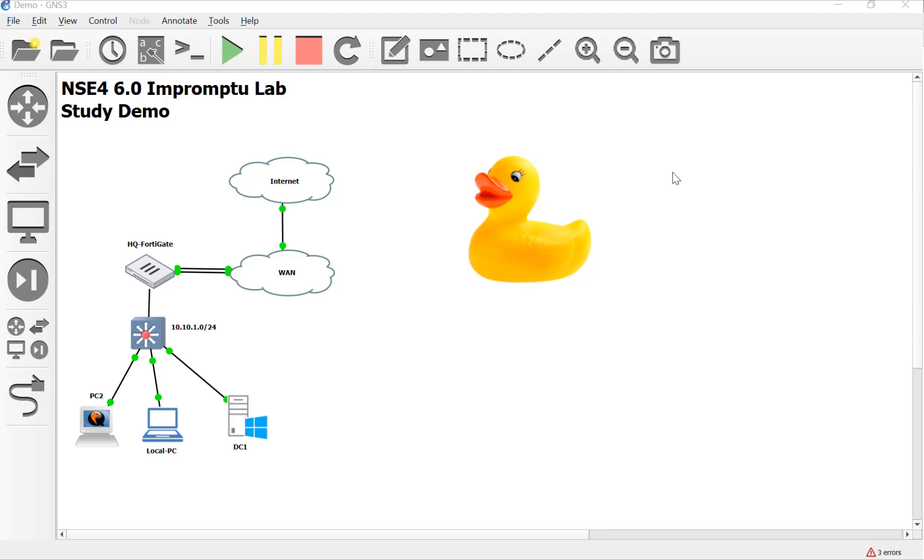Hello, my name is Devin Adams. I'm a Fortinet instructor here in Tempe, Arizona for Dynamic Worldwide, and this is my impromptu NSE4 study lab.